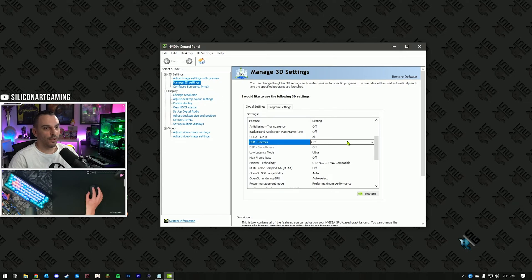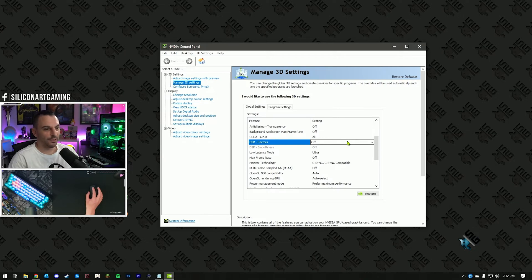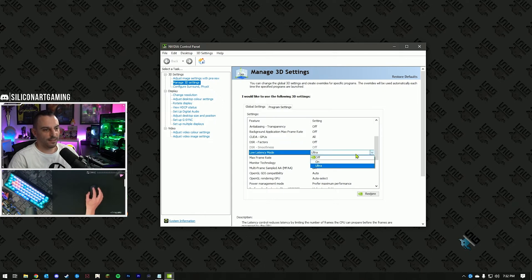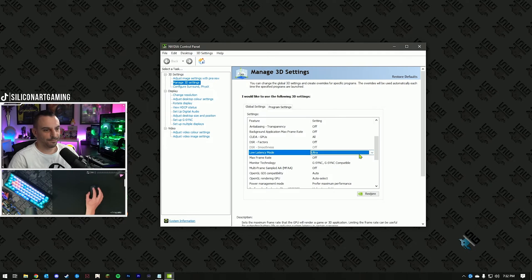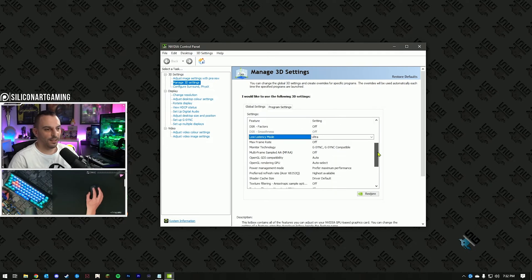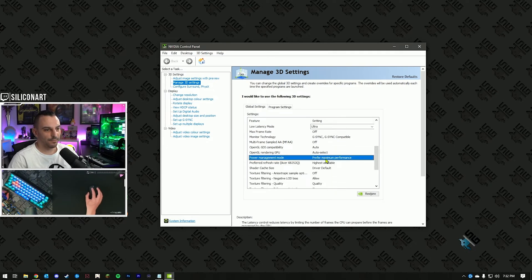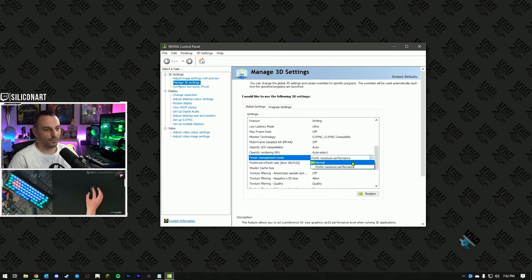What this will do is only show your native resolution in-game and won't give you the option to upscale anything — but this is what you want. Next option is Low Latency Mode. Hit the drop-down list — usually it's off — and select Ultra. The last option is under Power Management Mode, which is normally set to Normal. Hit the drop-down list and click Prefer Maximum Performance.